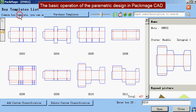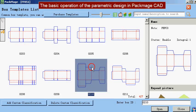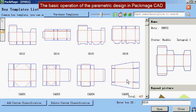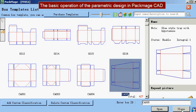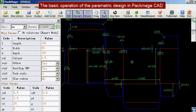All the box templates in the PacMage CAD library can be imported for parametric design. That's all for parametric design.